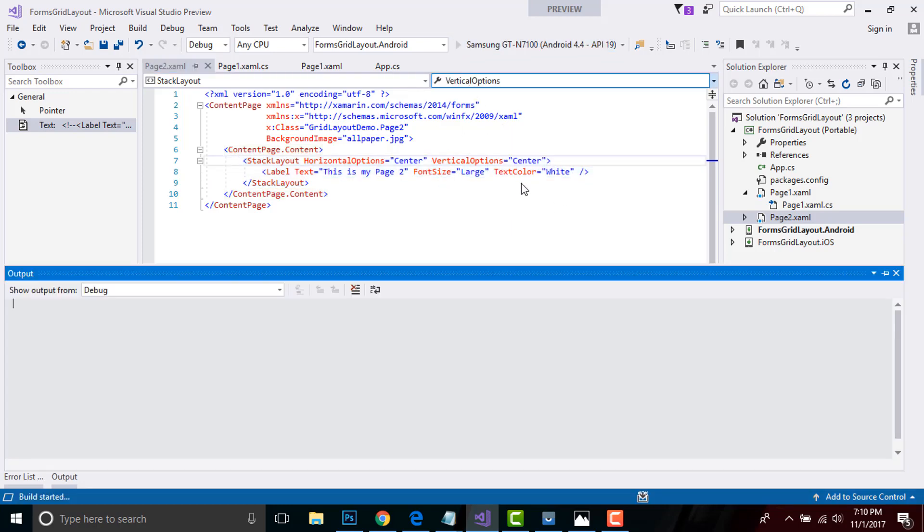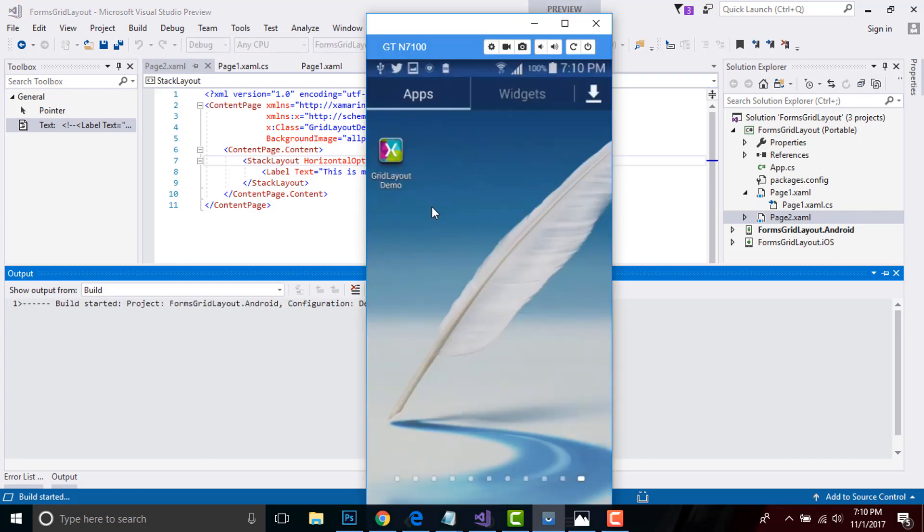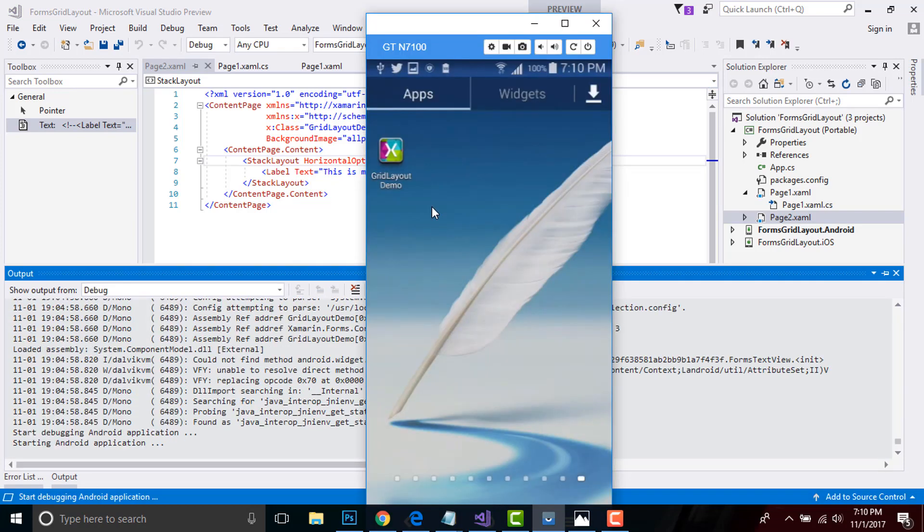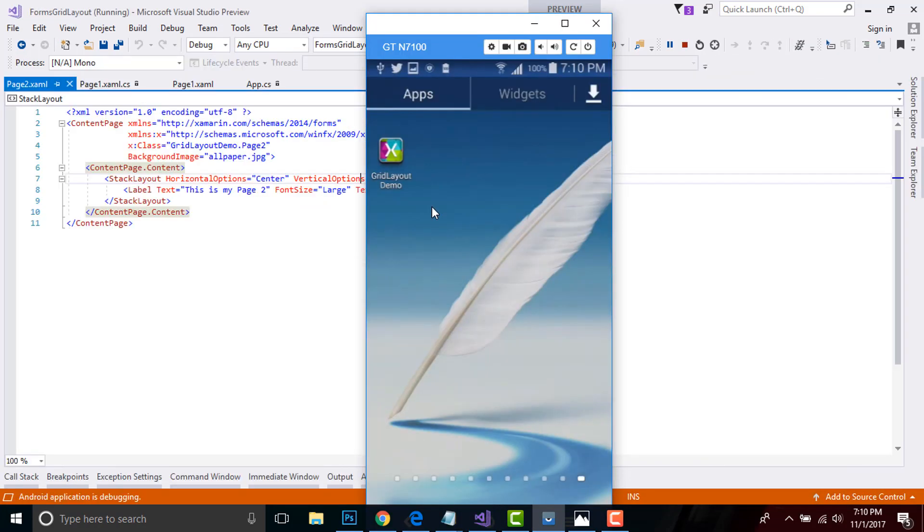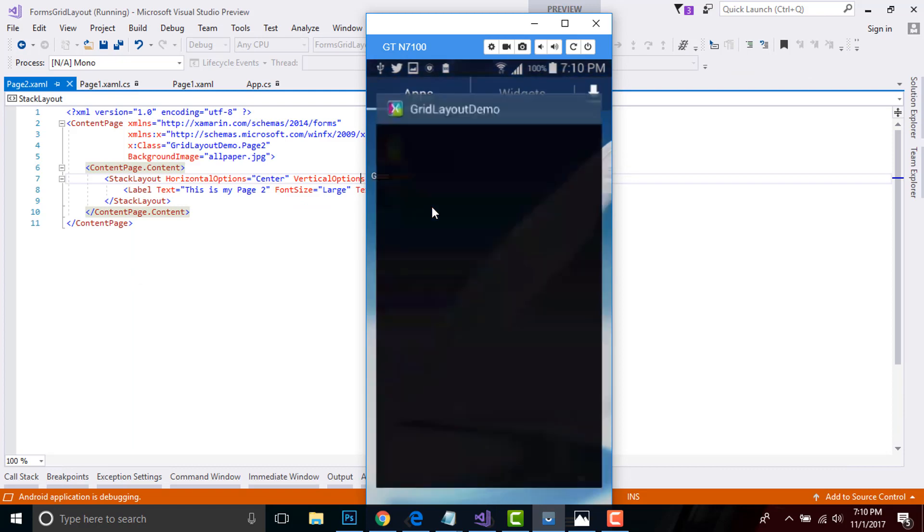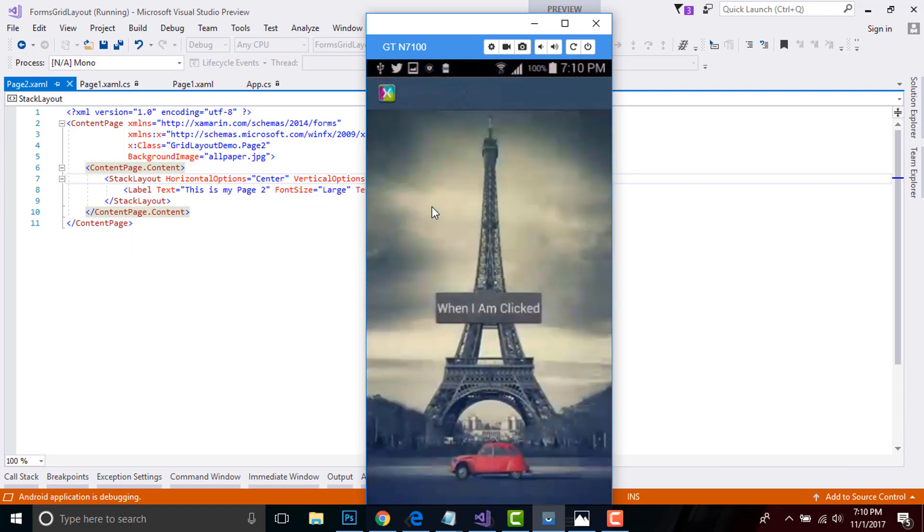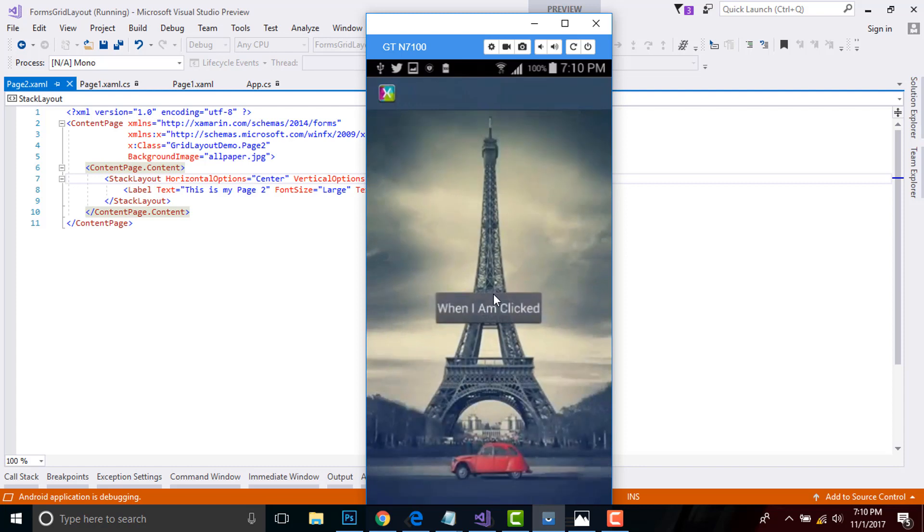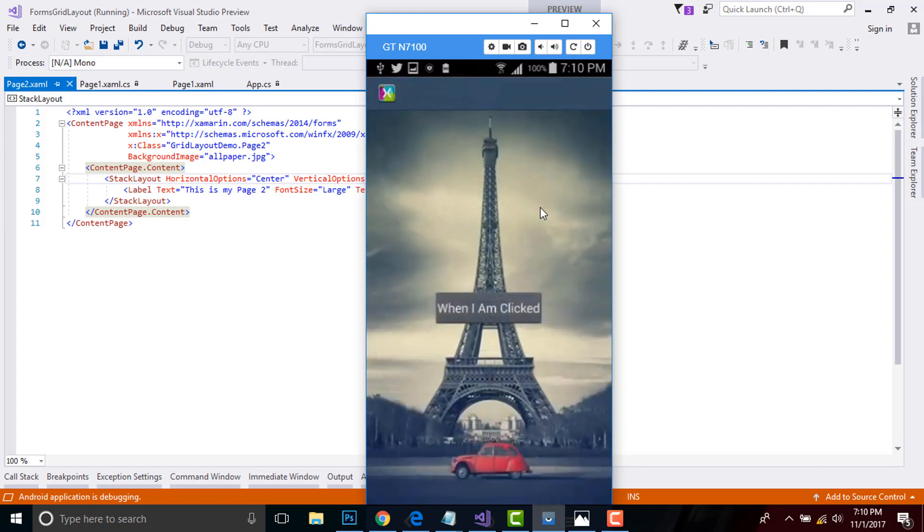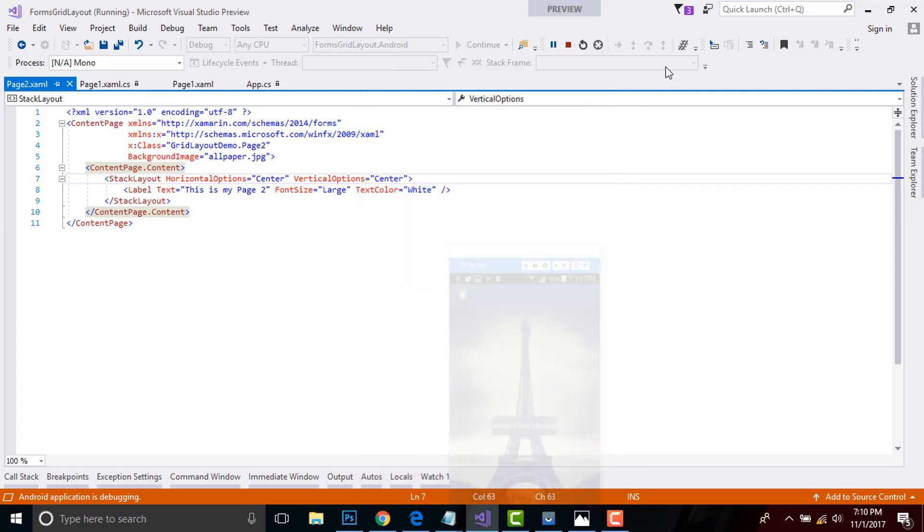Now let us compile and run our project whether it gives me correct output or not. Okay, we got our expected output. When I click it, then I get navigated to second page. That's all.